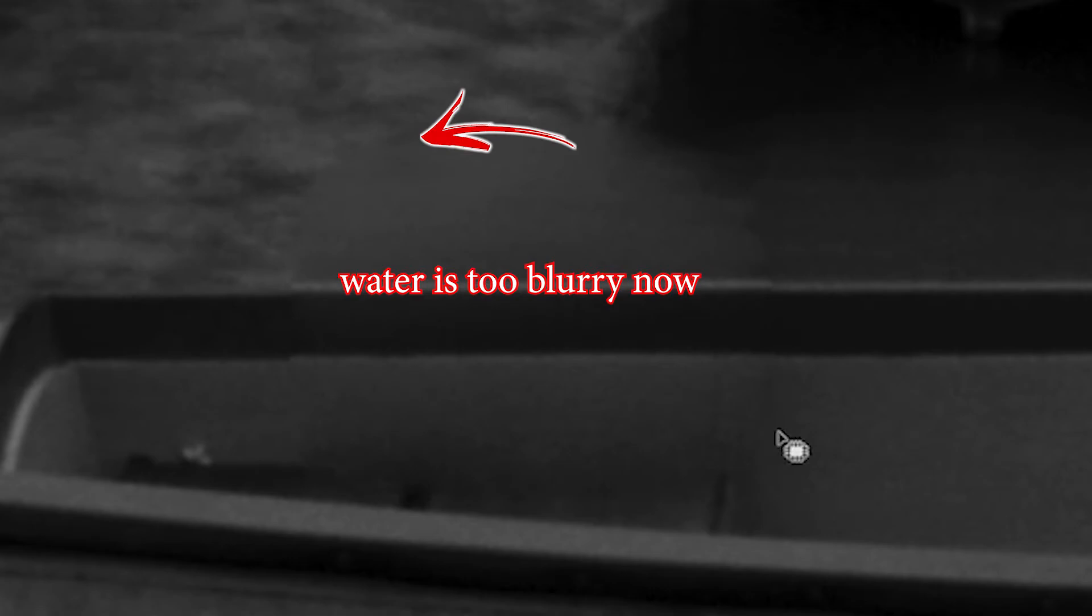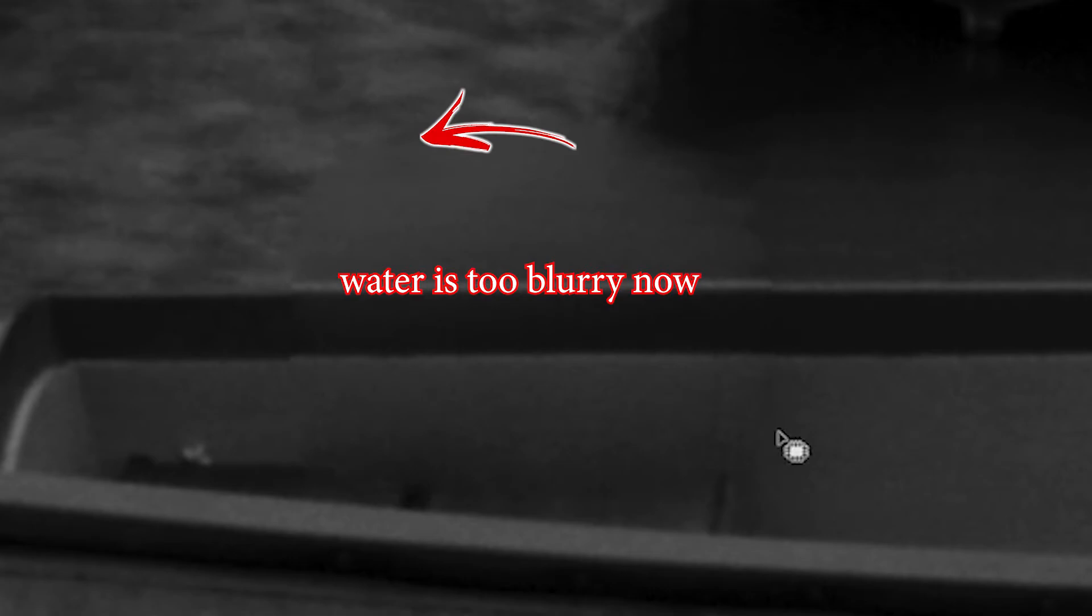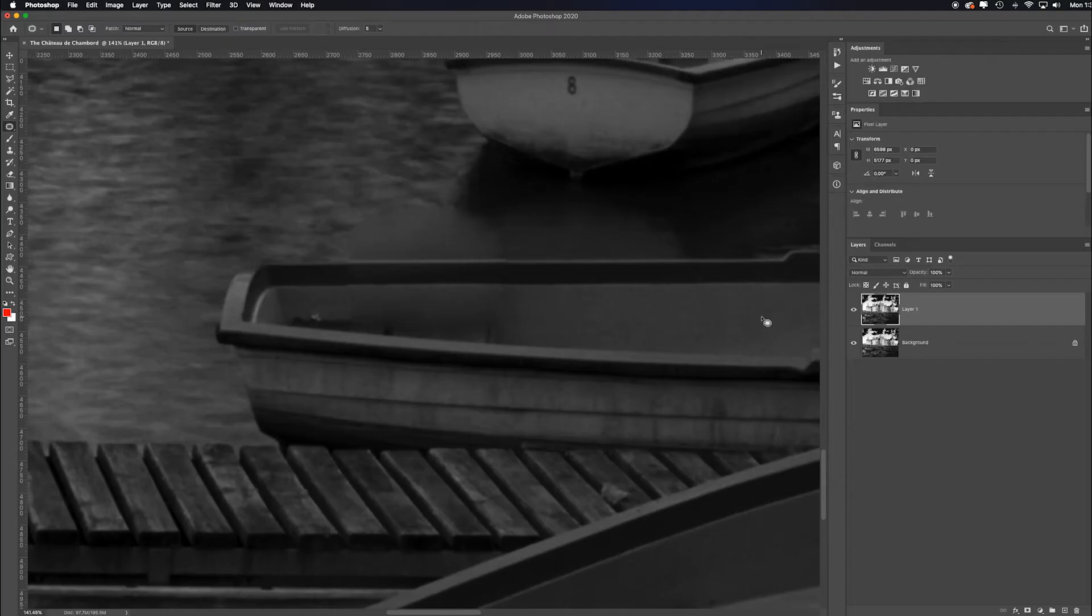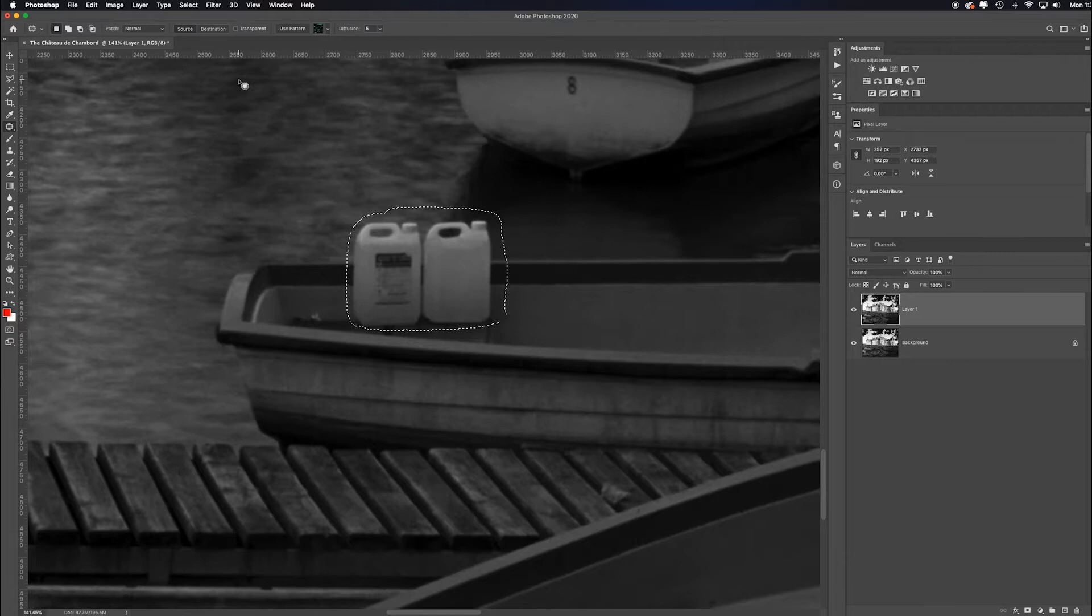I command or control D to deselect. Oh, yeah, that that part's an issue. If I command or control Z to undo that twice, I could try this another way. And what I could do is just go back to my any selection tool and just pull the selection over. It's that same shape, right? I command or control J to duplicate it to its own layer. So there it is.